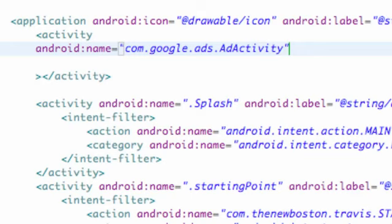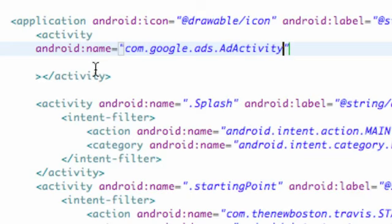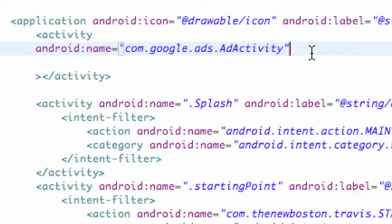Make sure your spelling is correct and all that good stuff, otherwise our ads aren't going to be working. So we need to have this as a reference name or Android name.